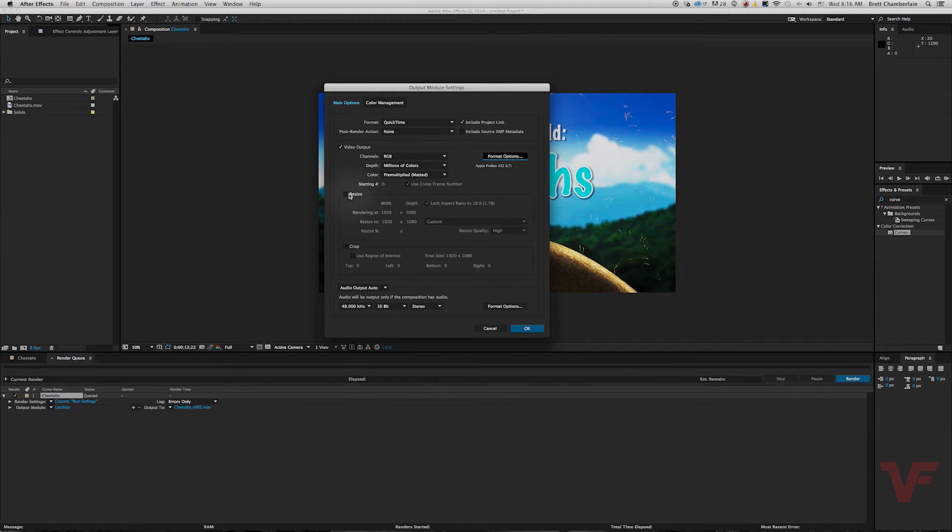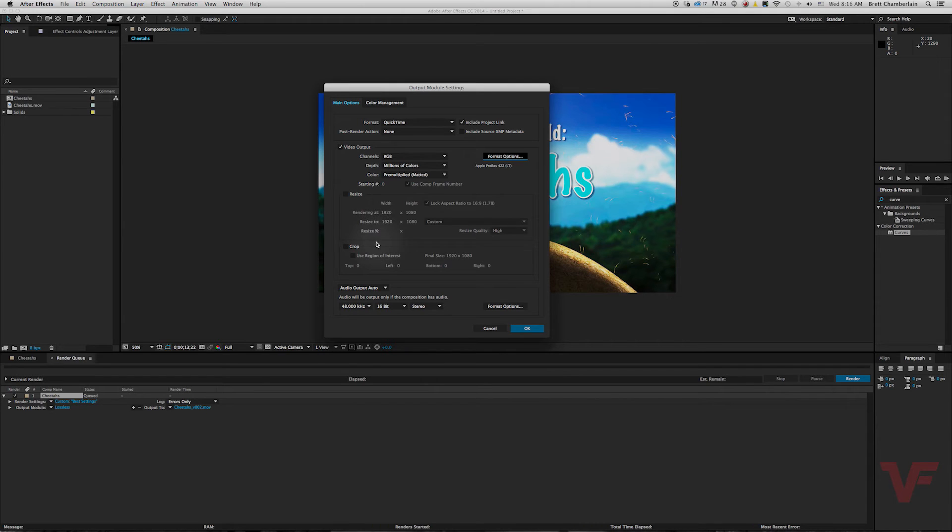And there's other options as well such as resize, crop, or audio output but all those look good by default. So let's go ahead and click okay.